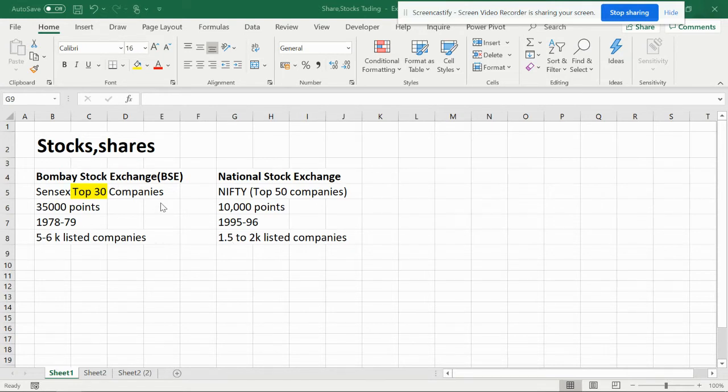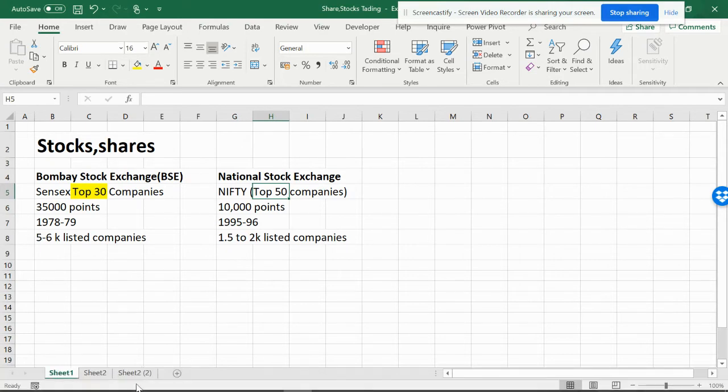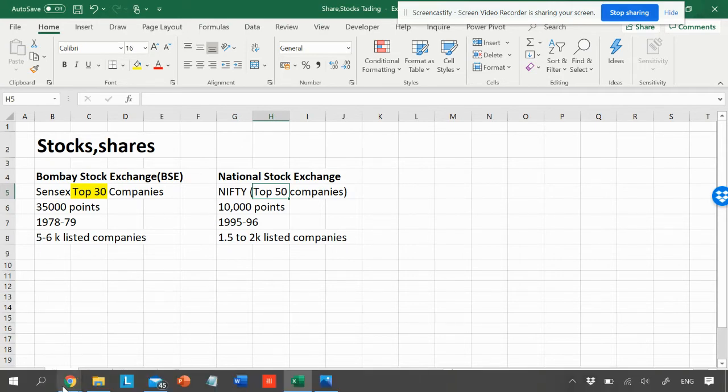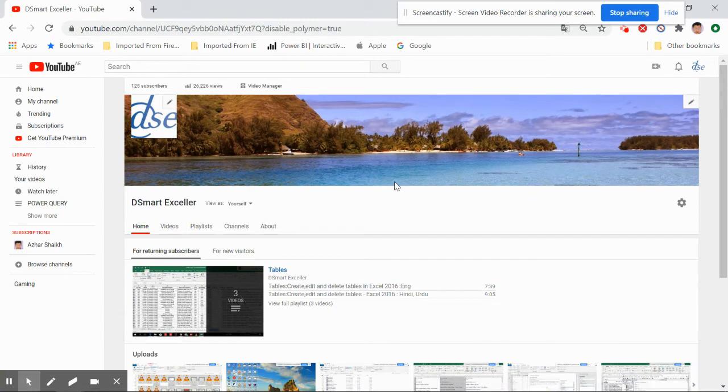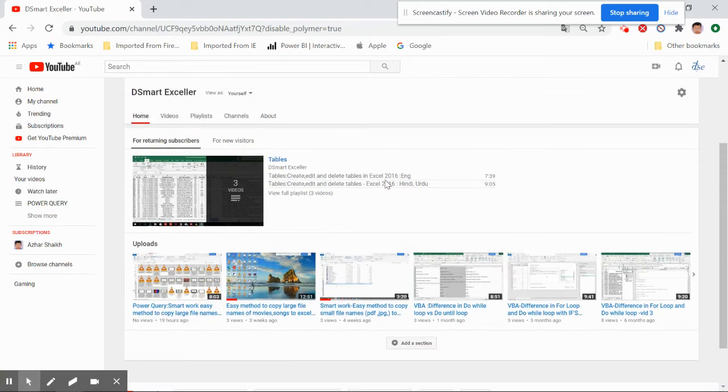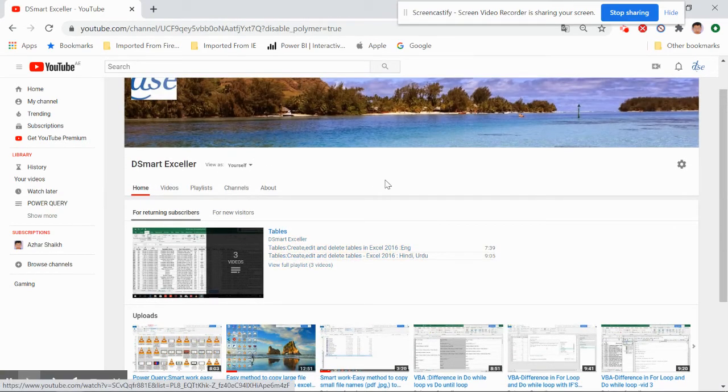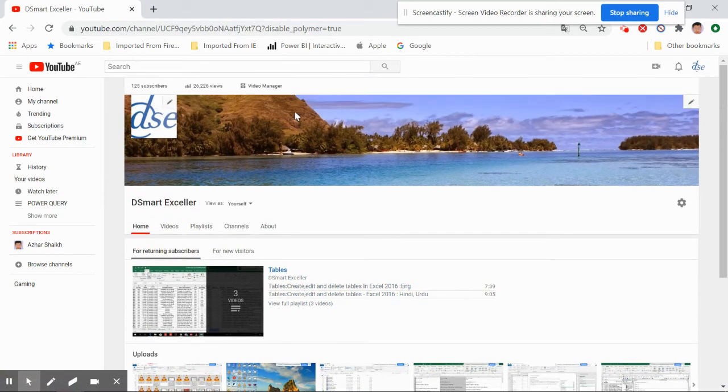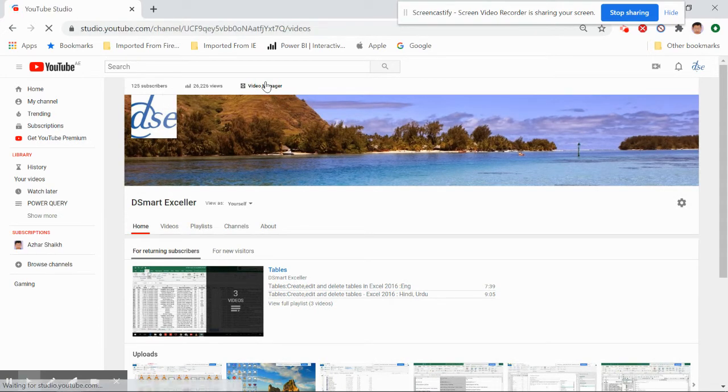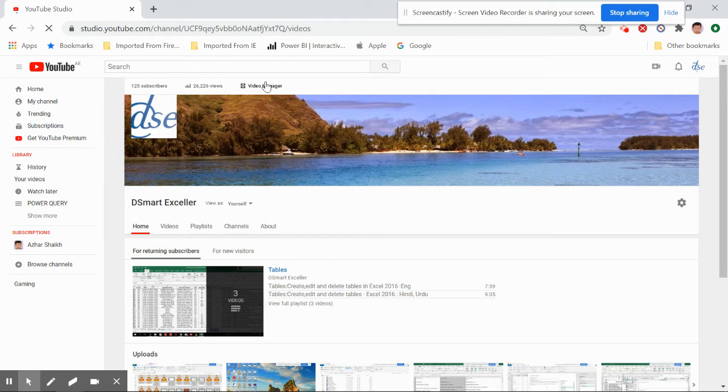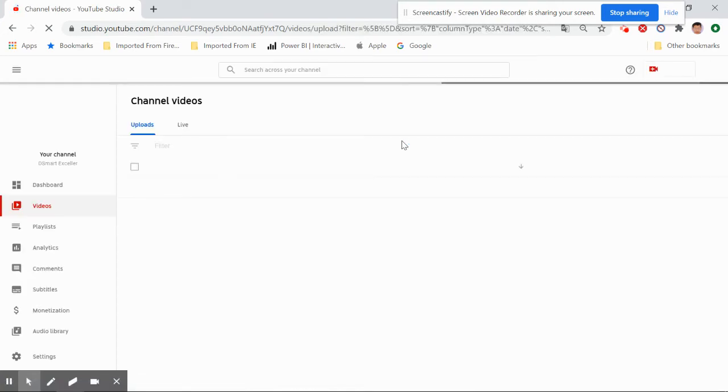So these are both the markets. Now, how to remember this 30 and 50? You can see through the videos which I have made in Excel. When you go to video manager, the first company started was BSE, Bombay Stock Exchange. So when you open this video manager, the index which will be showing you can make you remember those things.